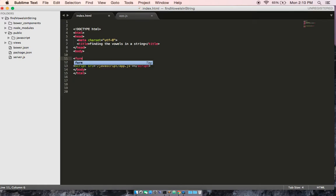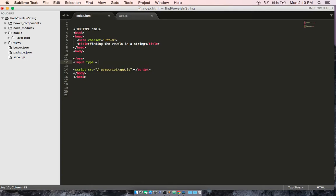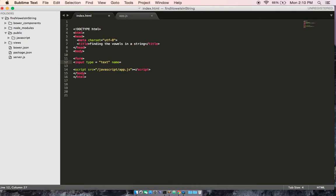So let's make a form, and inside this form we're going to have a couple inputs. All right, so the first input, let's make its type equal to text, and this is where the user will put in their string. And then we need to give it a name so we can target the input. Let's call it T1.